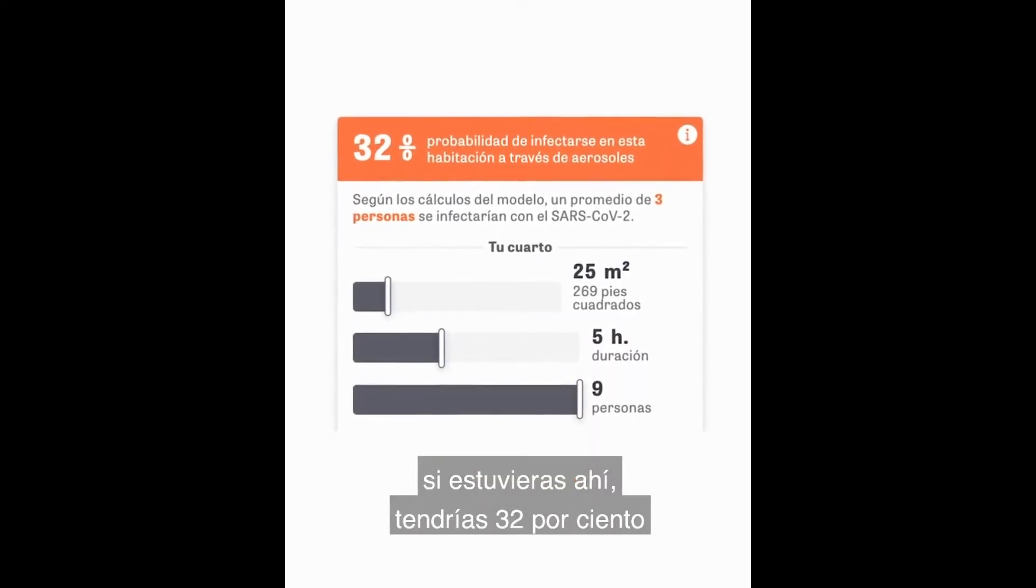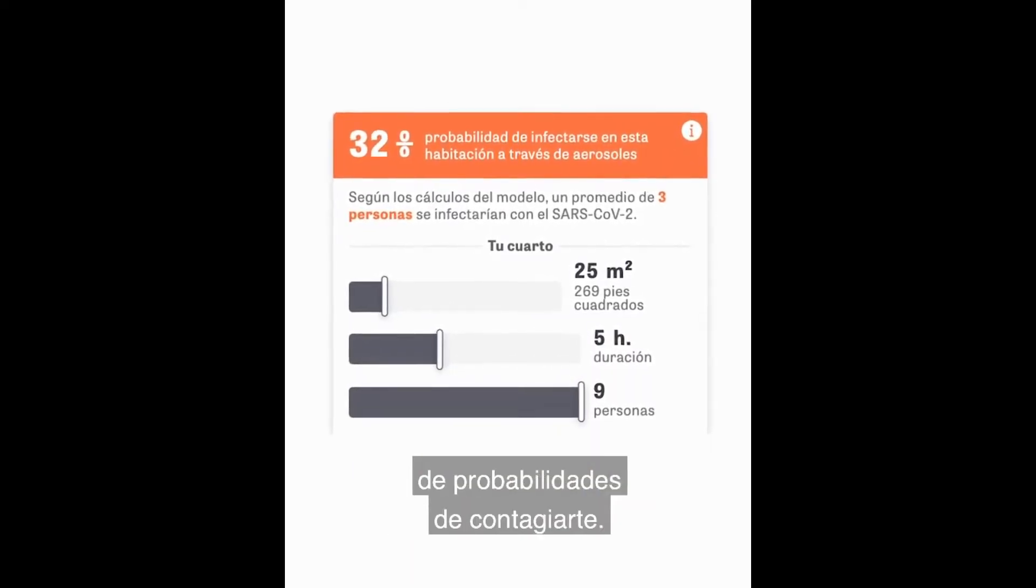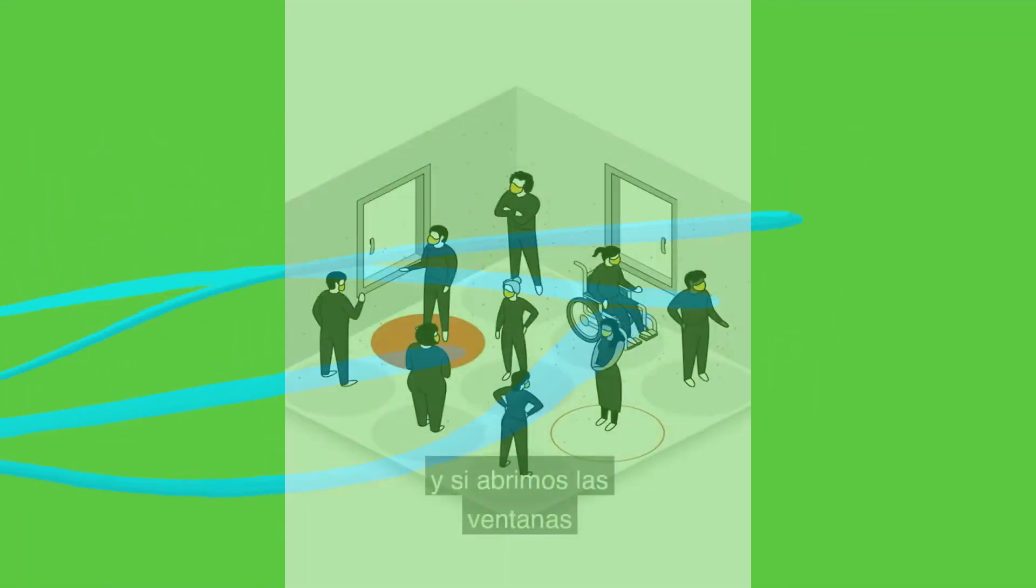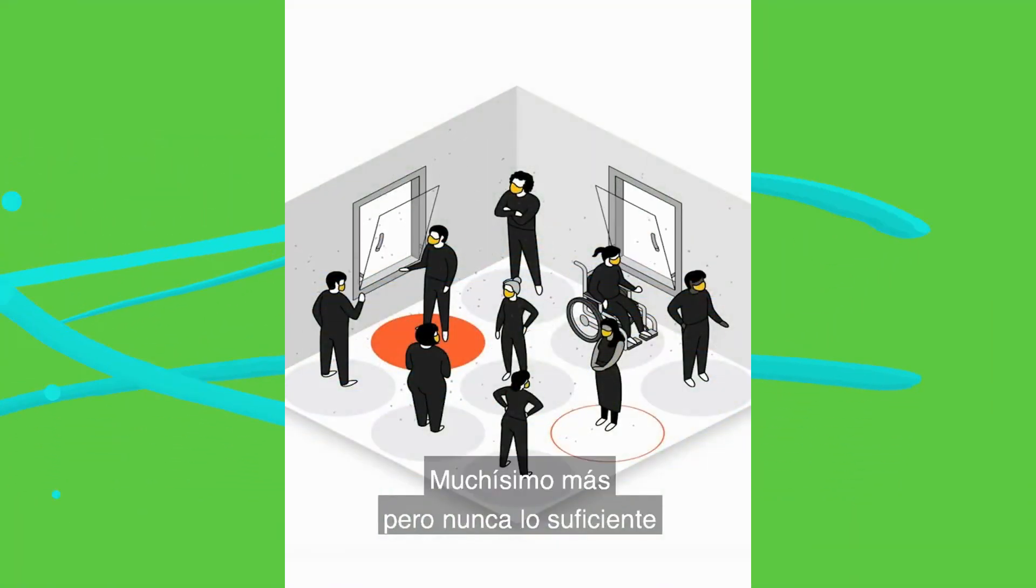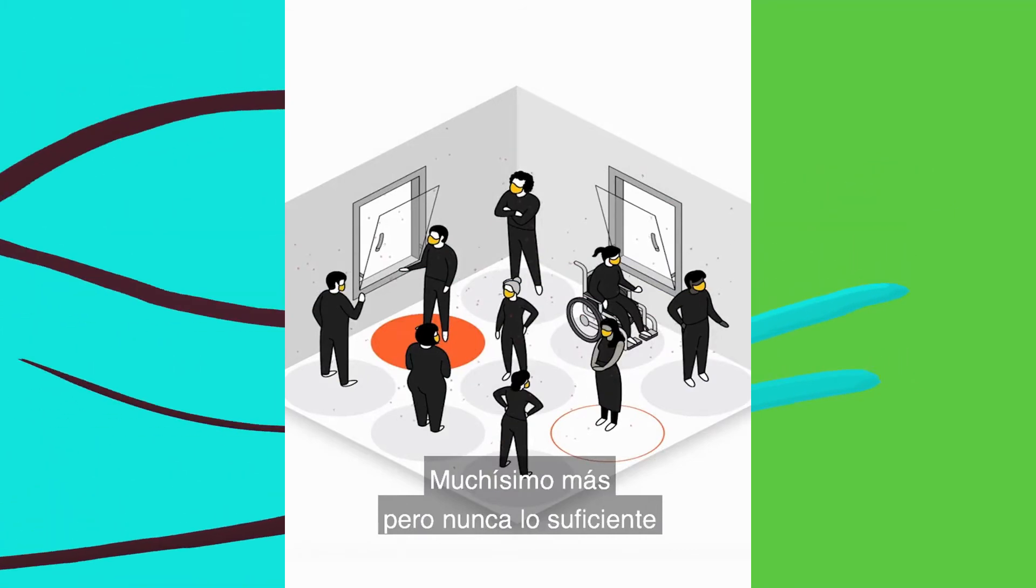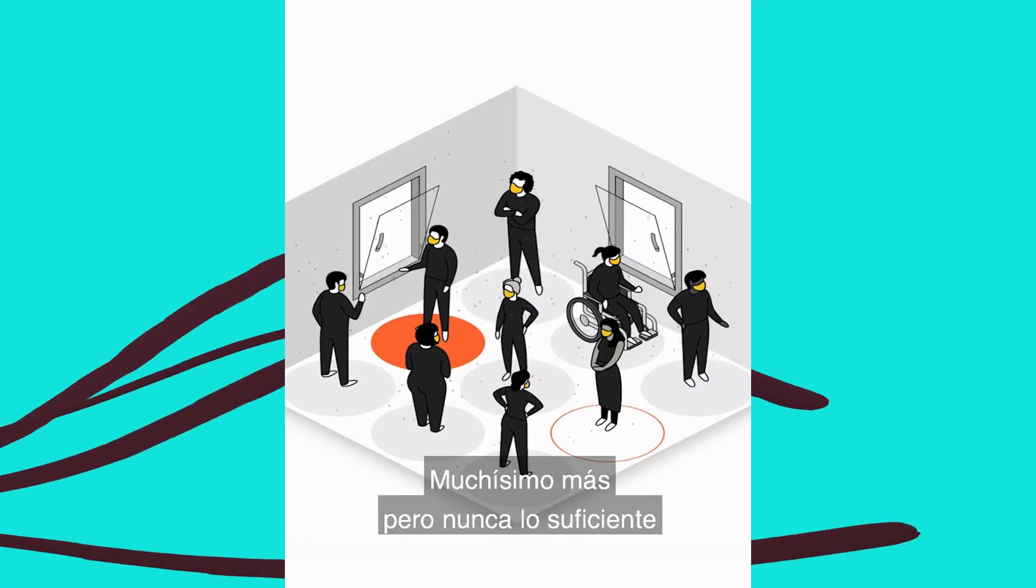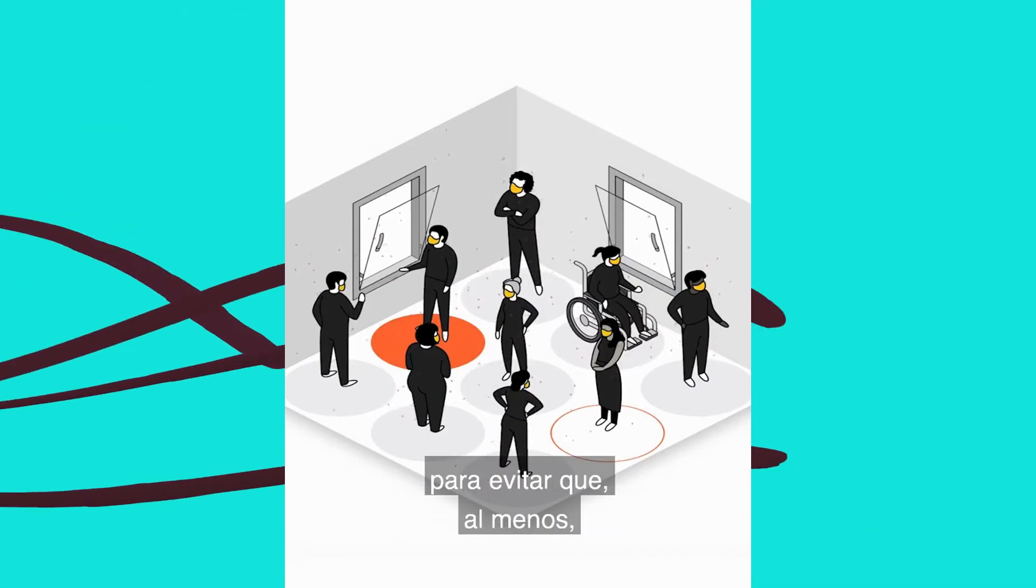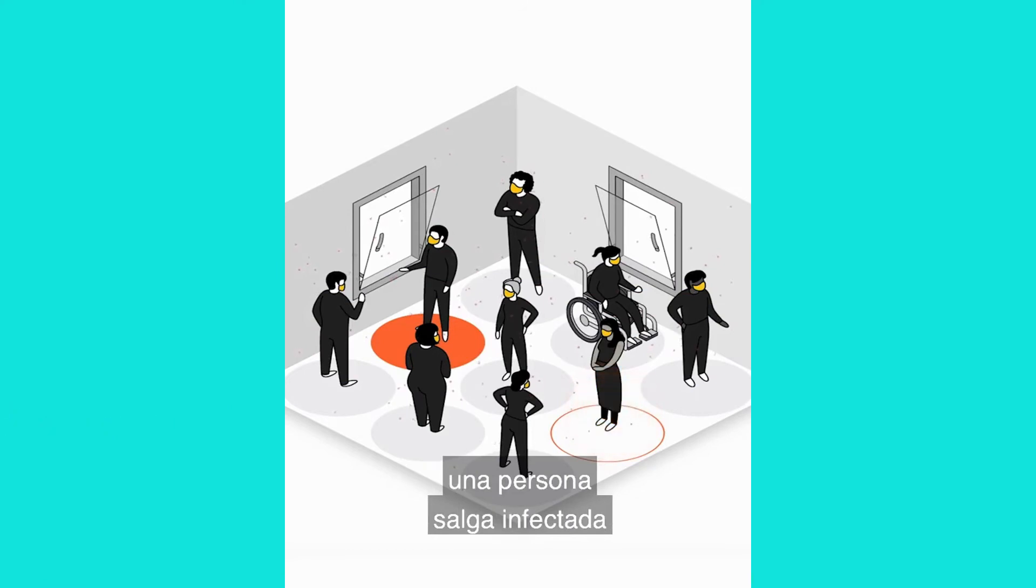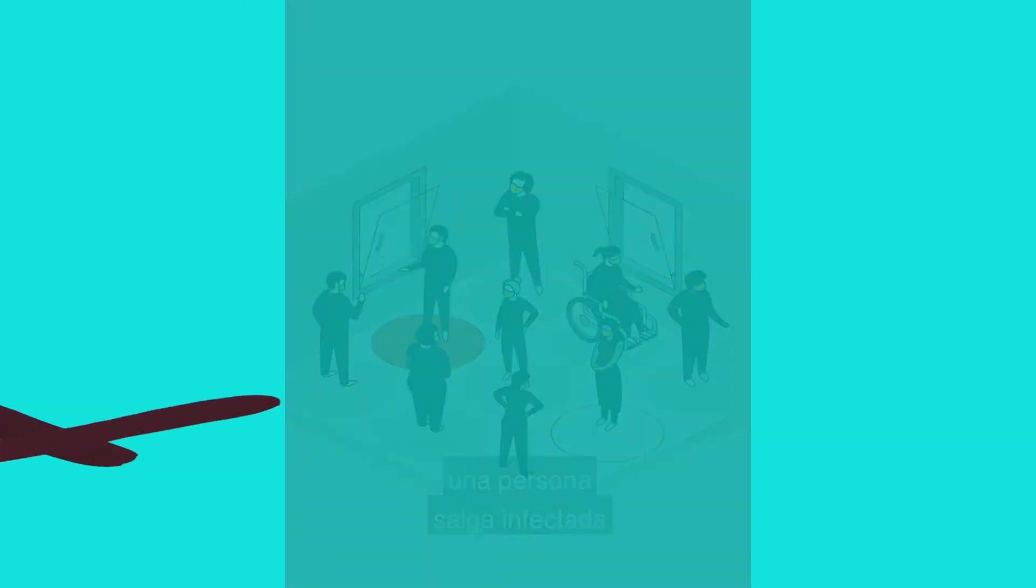However, if we use masks in these events, the probability of infection collapses. Plus, opening doors and allowing ventilation of the place will be much better, but never enough to prevent at least one more person getting the virus.